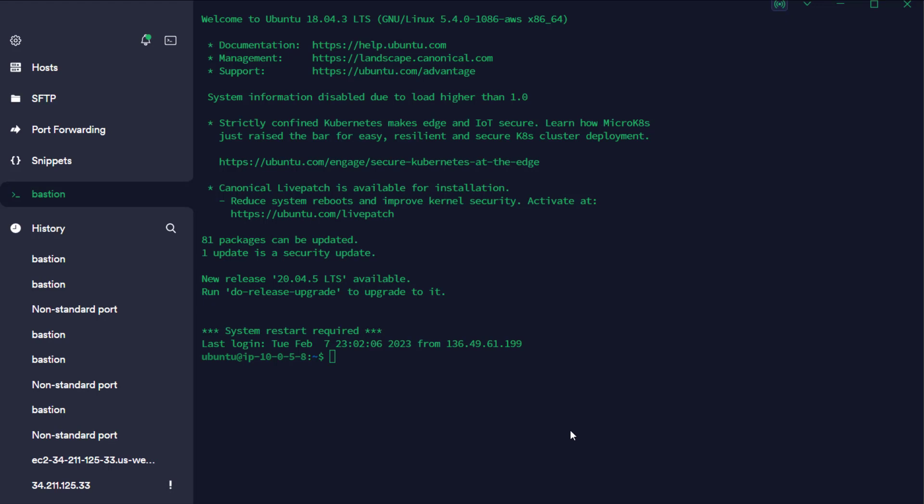We are now connected to workload A. And we are going to SSH on over to workload B.